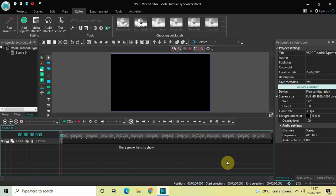Hey guys, welcome back to Next Gen Blog. In this video I want to show you how you can create a typewriter effect in VSDC free video editor. It's actually super easy to create a typewriter effect in VSDC, so without further delay let's get started and see how you can do this.